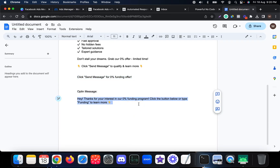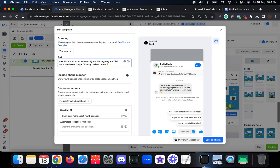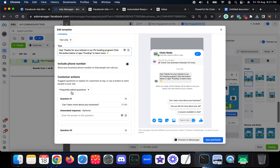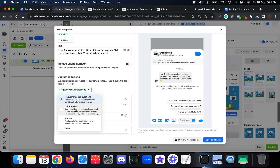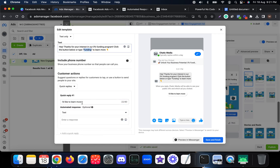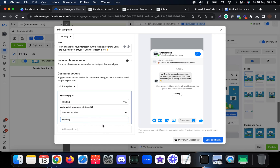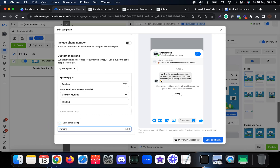Let me paste the opt-in message: 'Hey, thanks for your interest in our zero percent funding program. Click the button below or type FUNDING to learn more.' Here you can use quick replies — select the word 'funding' because when someone types that keyword we want to trigger the chatbot. Instead of automated response, choose 'Connect your bot' and in the bot payload enter 'funding.' You can also save this as a template for future campaigns.